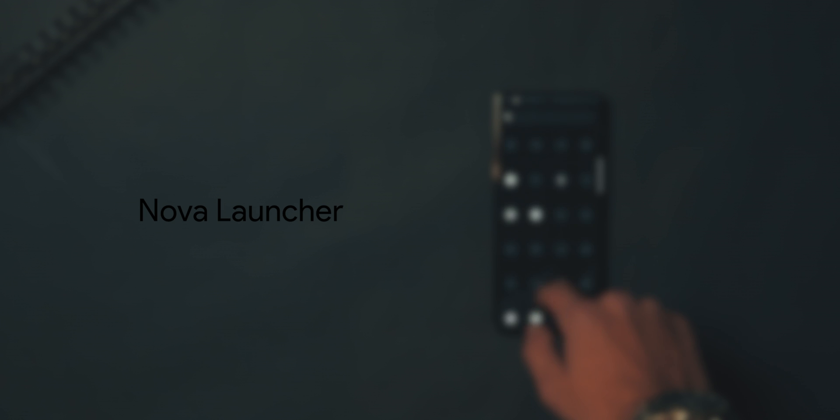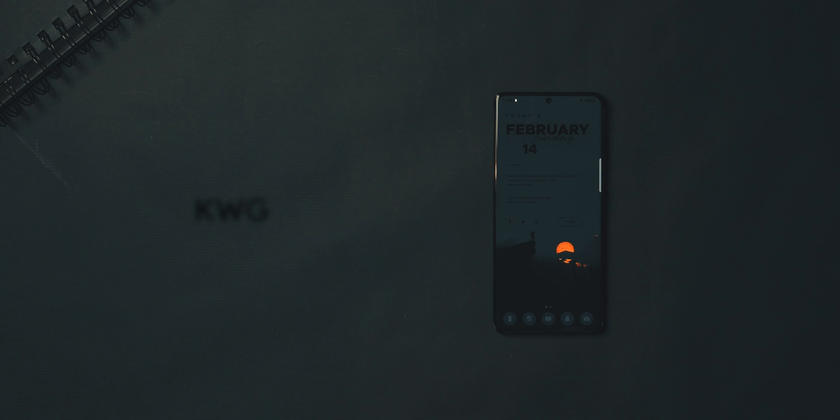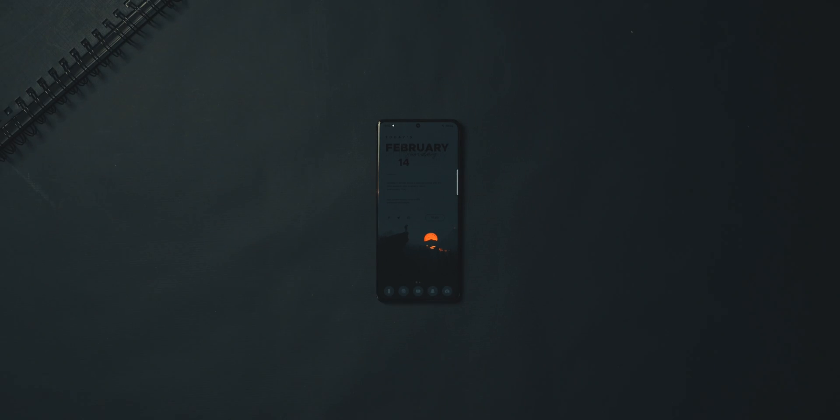First thing you need is Nova Launcher, obviously, and then you need the black on black icons, and then you need KWGT, and then for the wallpaper, just download that from the link in the description. All of these are linked in the description by the way.